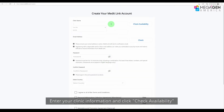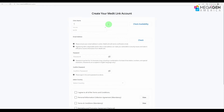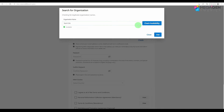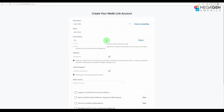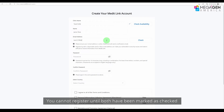Enter your clinic information and click 'Check Availability.' Then enter your name and email address, and click 'Check.' You cannot register until both have been marked as checked.